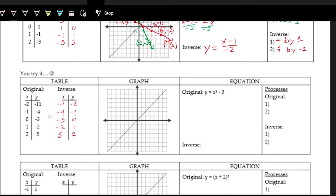For the graph, plotting the original: negative 1 comma negative 4, zero comma negative 3, one comma negative 2, two comma five (the point negative 2 comma negative 11 is off the graph). Connecting the dots with a curve — this is the cubing function with a vertical shift down by 3. Let's label this f of x.